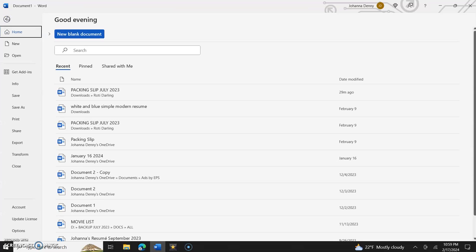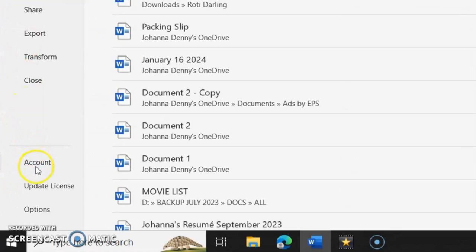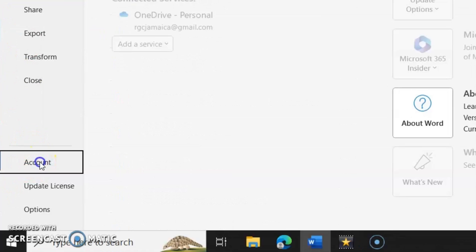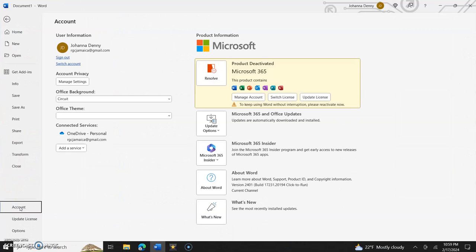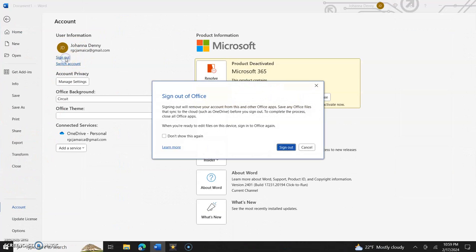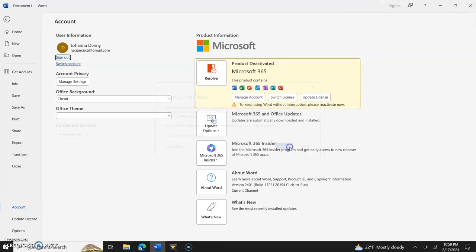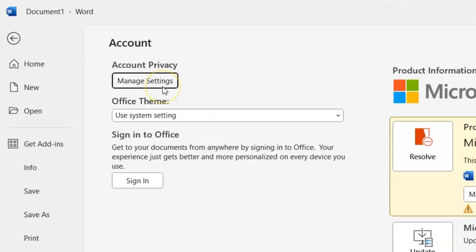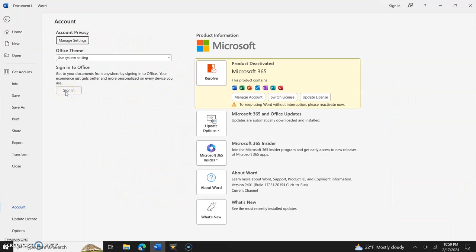On the left hand side you could sign in right here. So let me just sign out and I'll show you what it looks like. So this is what it will look like. The first thing you need to do to access your OneDrive is to sign in.